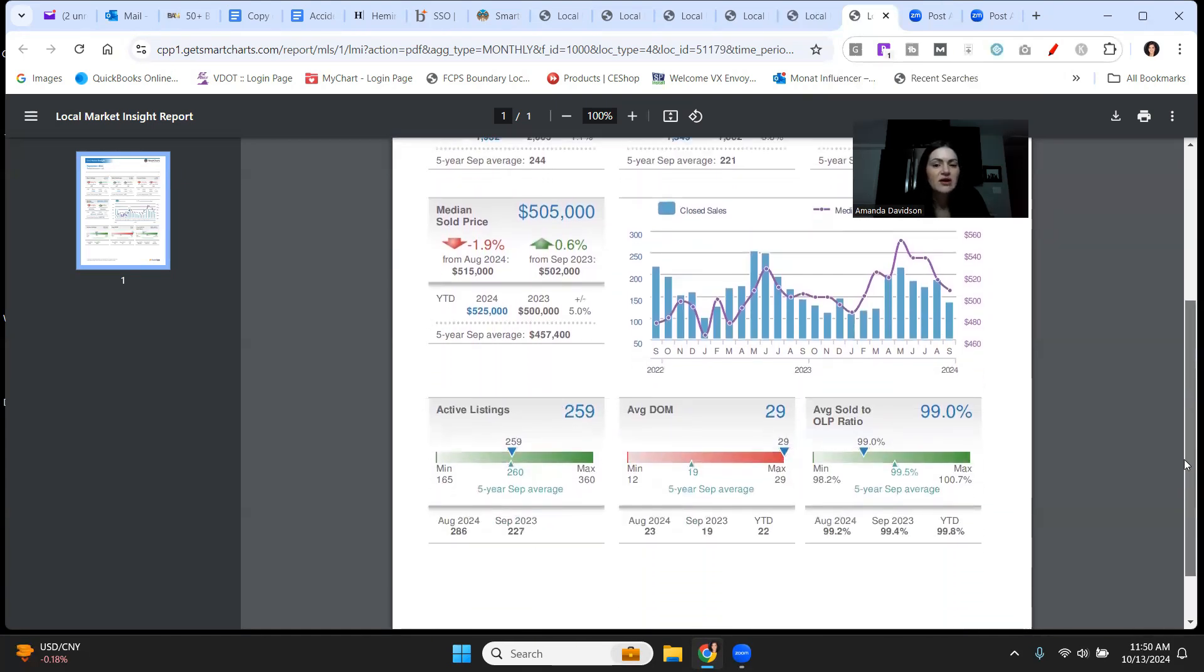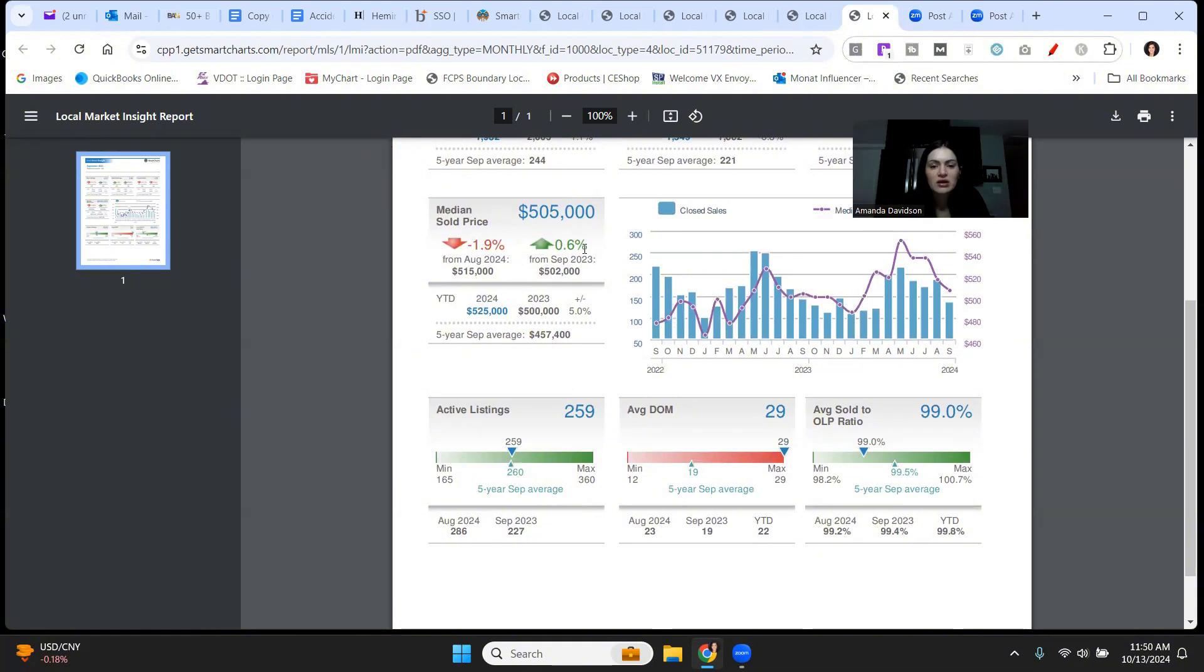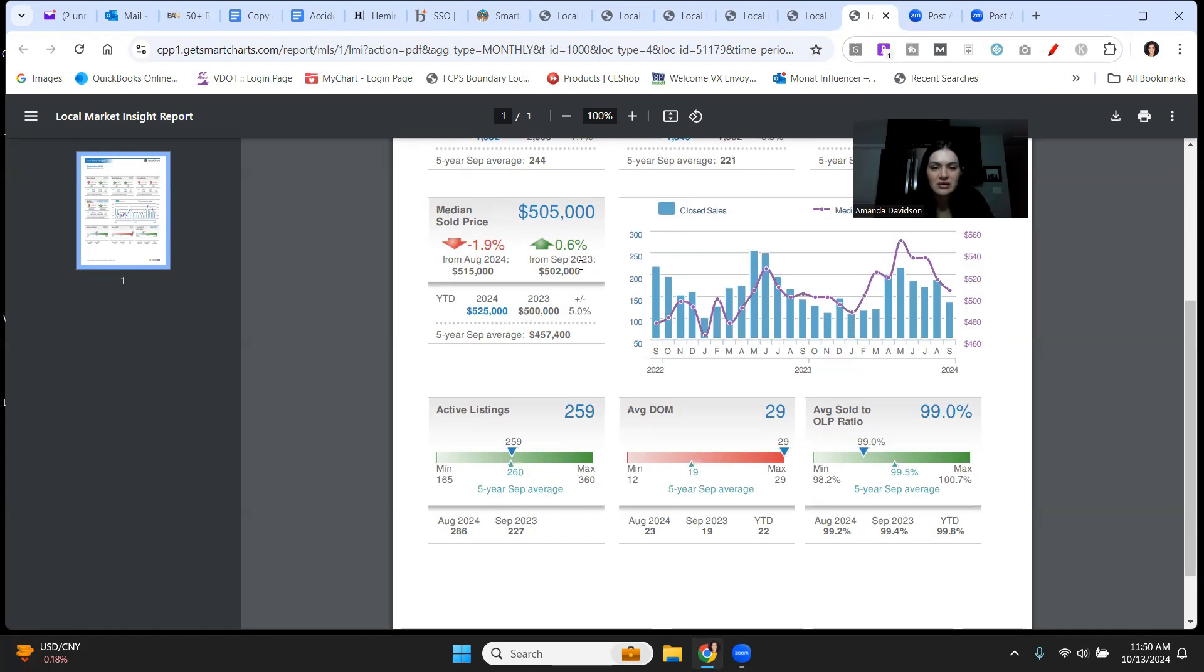Median sale price, $505,000, up just a smidge for the same time period last year. Stafford County though, when end of year stats come out for 2024, it's definitely going to be up in terms of median sale price. The median sale price is down a little bit compared to August, 2024. The $515,000 versus $505,000 is really a negligible difference.